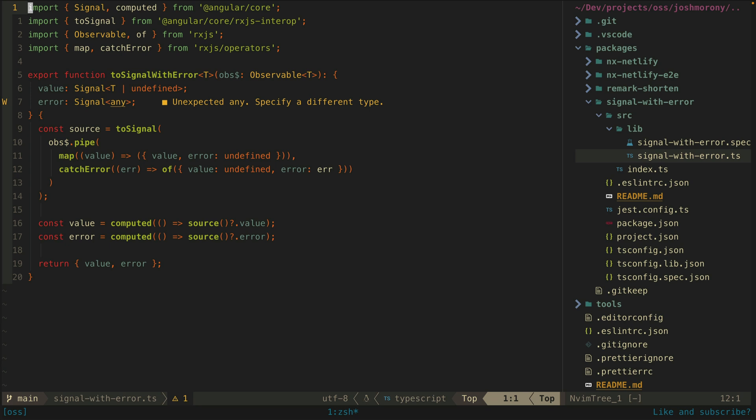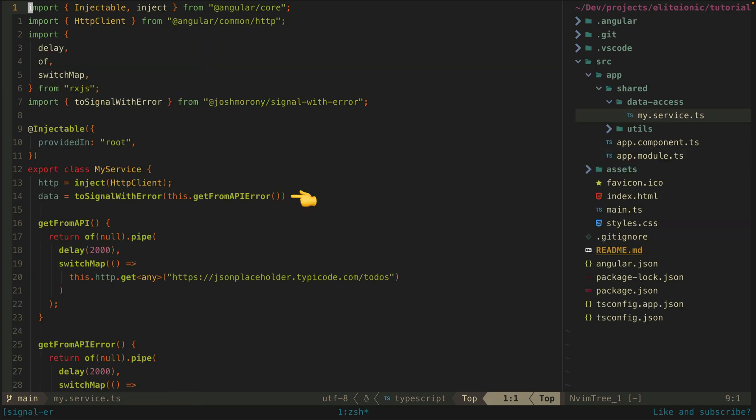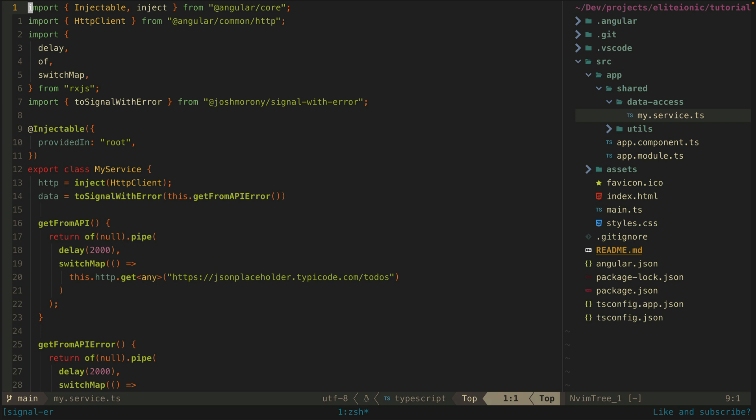The basic idea is that it will take in any observable and then it will return two signals: a value signal and an error signal. Using this then becomes just a one liner like this. This creates an object that contains the value and error signals and then we can use those in a similar way in the template.